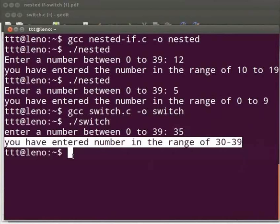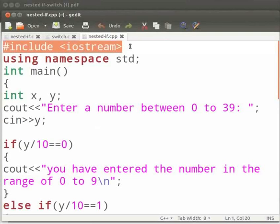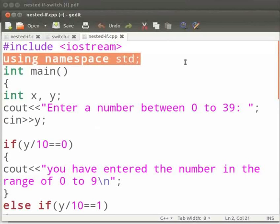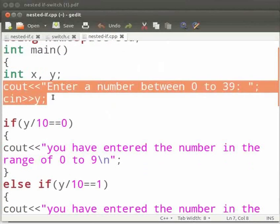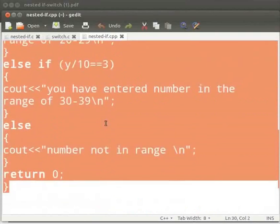Now we will see how to execute the programs in C++. Switch back to the text editor. Note that our file name is nested-if.cpp. Here the logic and implementation are the same. There are a few changes like the header file being iostream in place of stdio.h. We have included the using statement 'using namespace std' and the cout and cin functions in place of printf and scanf. The rest of the code is similar to our C program.